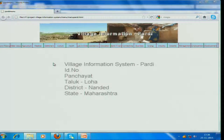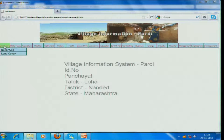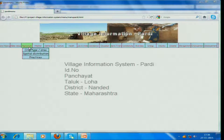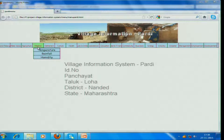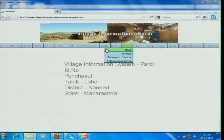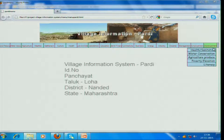As a village youth, what I wanted to know includes land records, water sources, agriculture, weather information, settlement information, and cultural information — so many types of information which everybody wants to know at a village level.